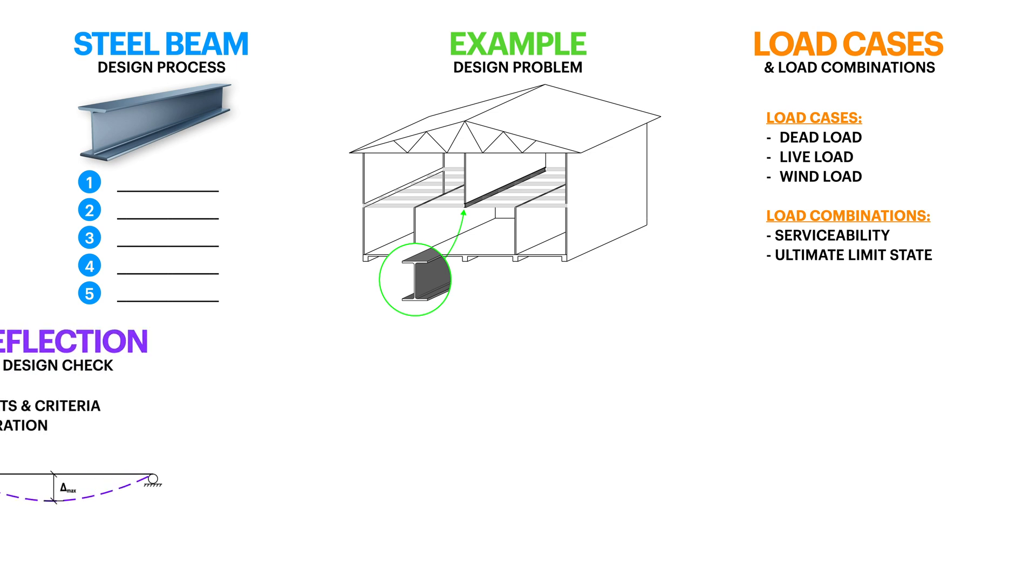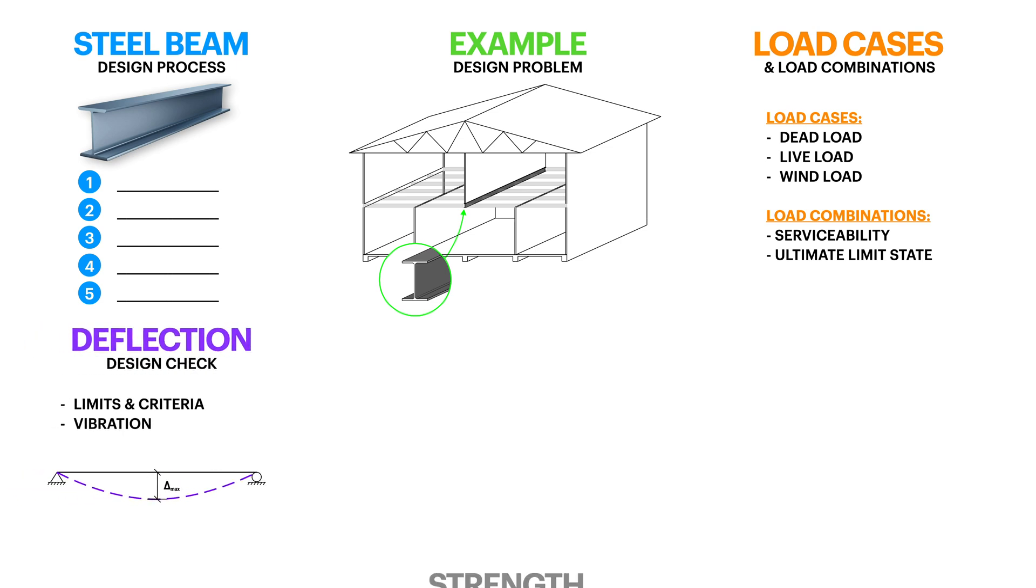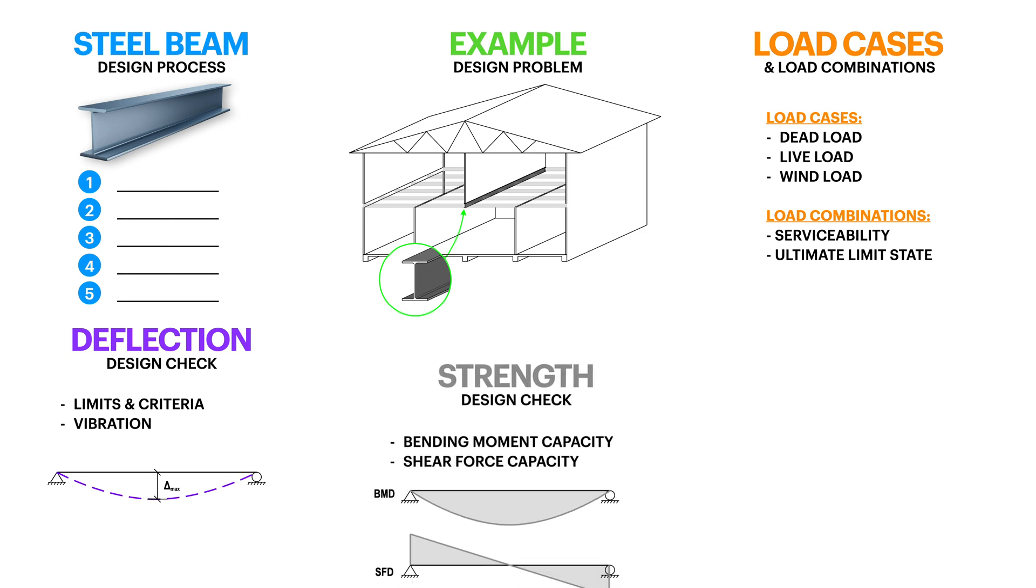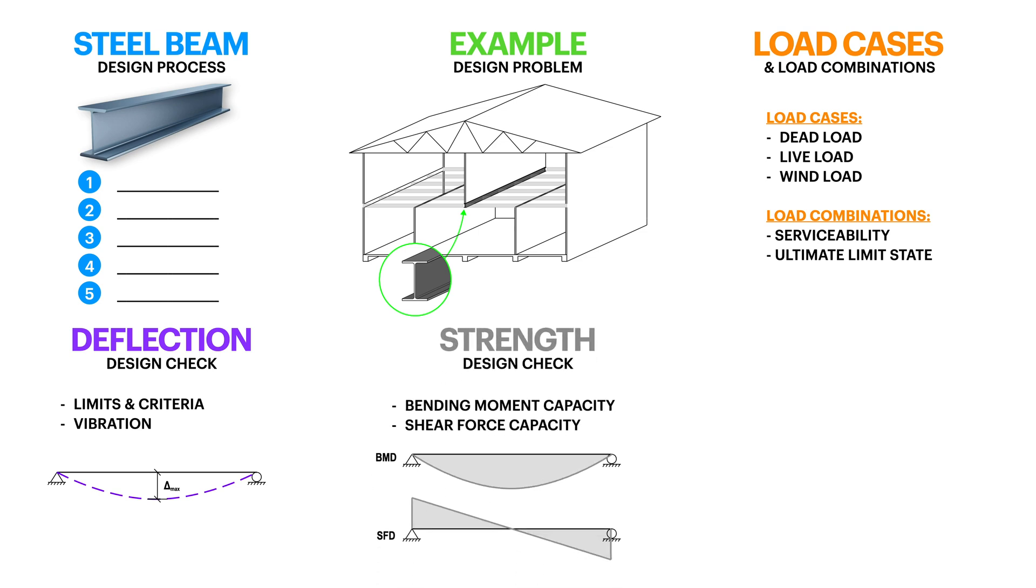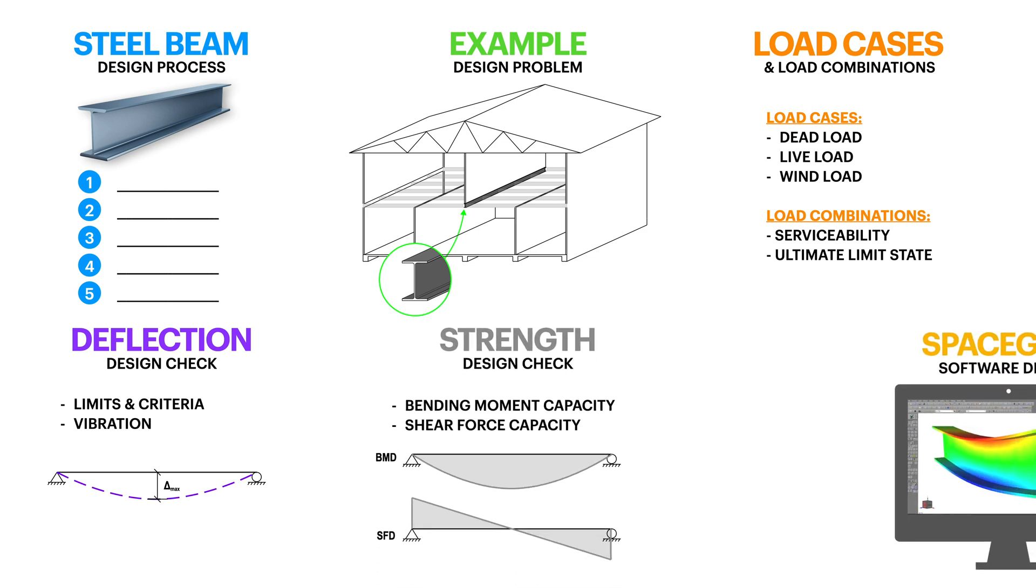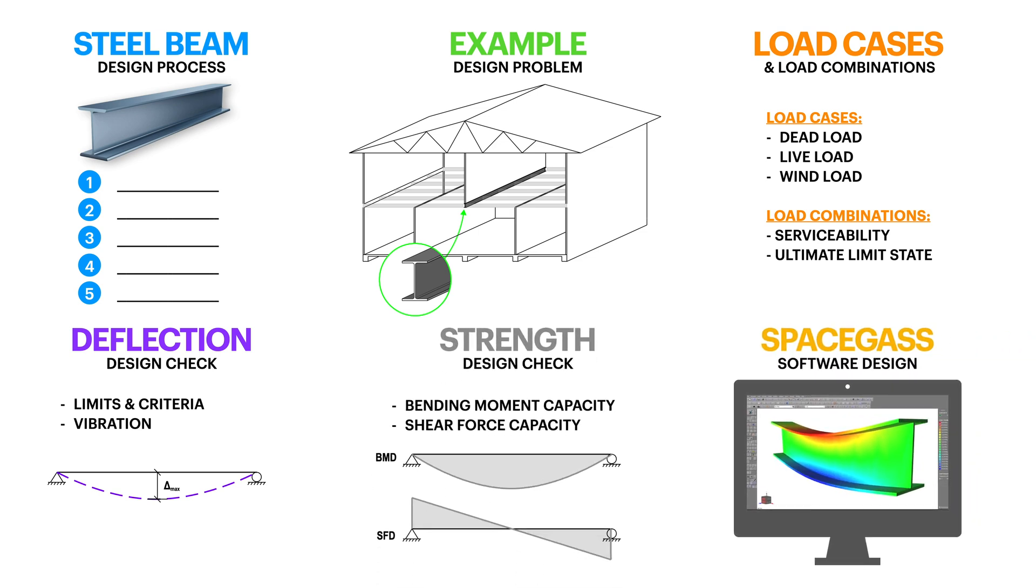Then I'll walk you through the required deflection and strength checks to actually size your beam and finally at the end of the video I'm going to show you how you can do the exact same design using a popular design software called SpaceGass. So whether you're new to steel beam design or you've struggled with it in the past, stick with me and I'll show you exactly how it's done.